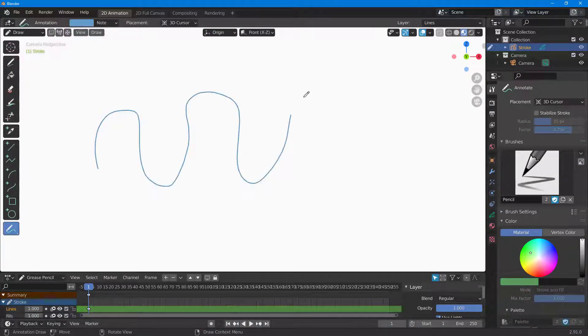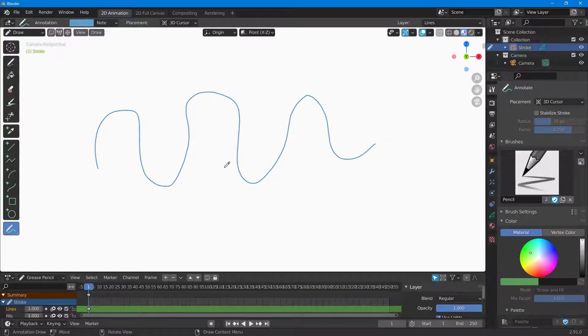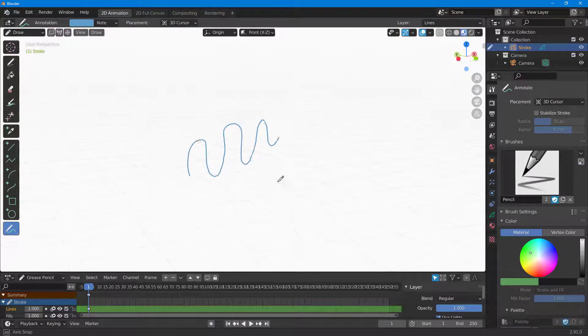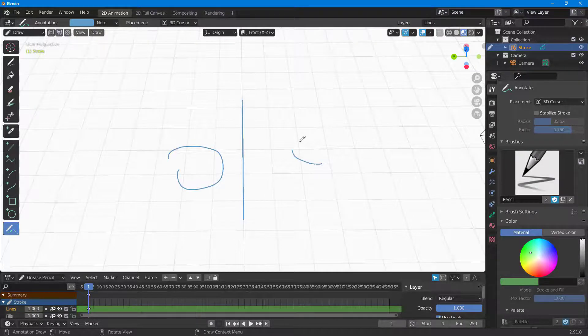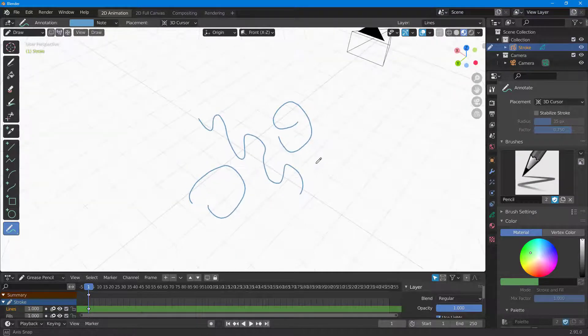If I rotate this, you can see what happens. I can draw in 3D view - the annotation moves with the 3D space.